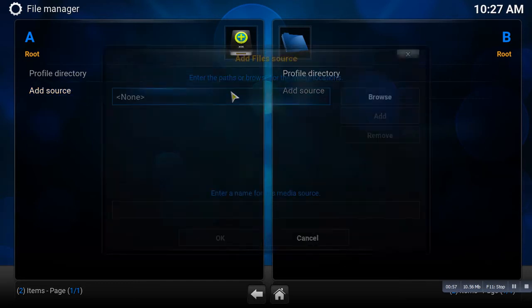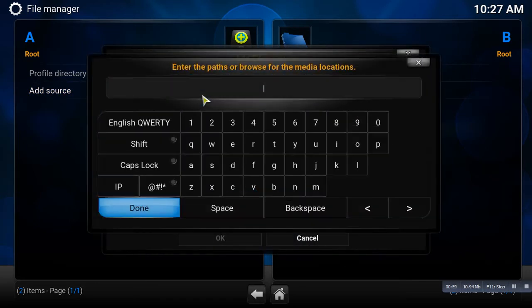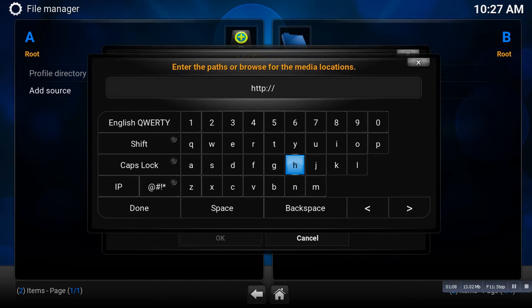Go ahead and double click that. Okay, so the source we're going to add is going to be HTTP and it's fusion.tvaddons.ag.